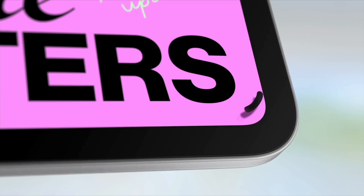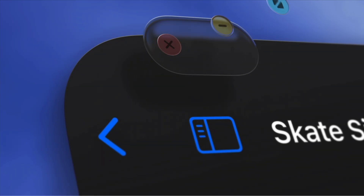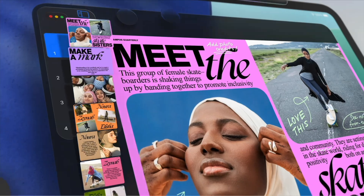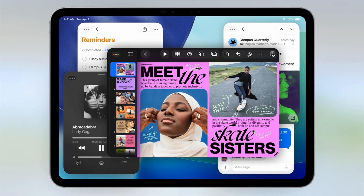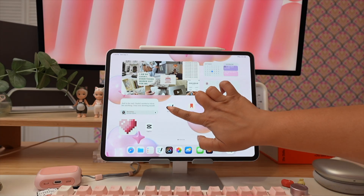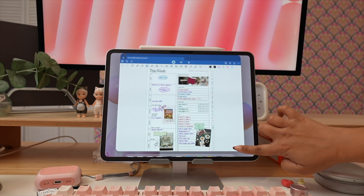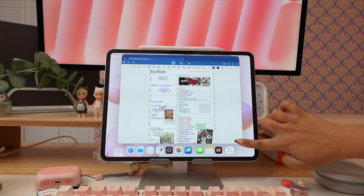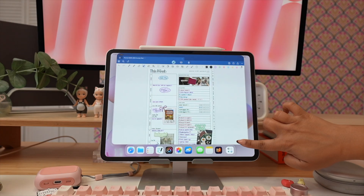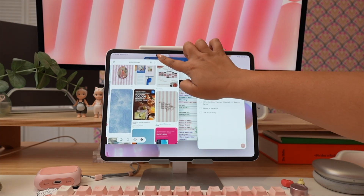Let's start with what we're all here for: windowing. Windows on iPad have been completely redesigned to give you the flexible experience you might already be used to on Mac. When you first open an app, it will open in full screen like you're used to, but now you can simply grab the handle at the corner of your screen to resize that app and move it anywhere on the screen, including off to the side.